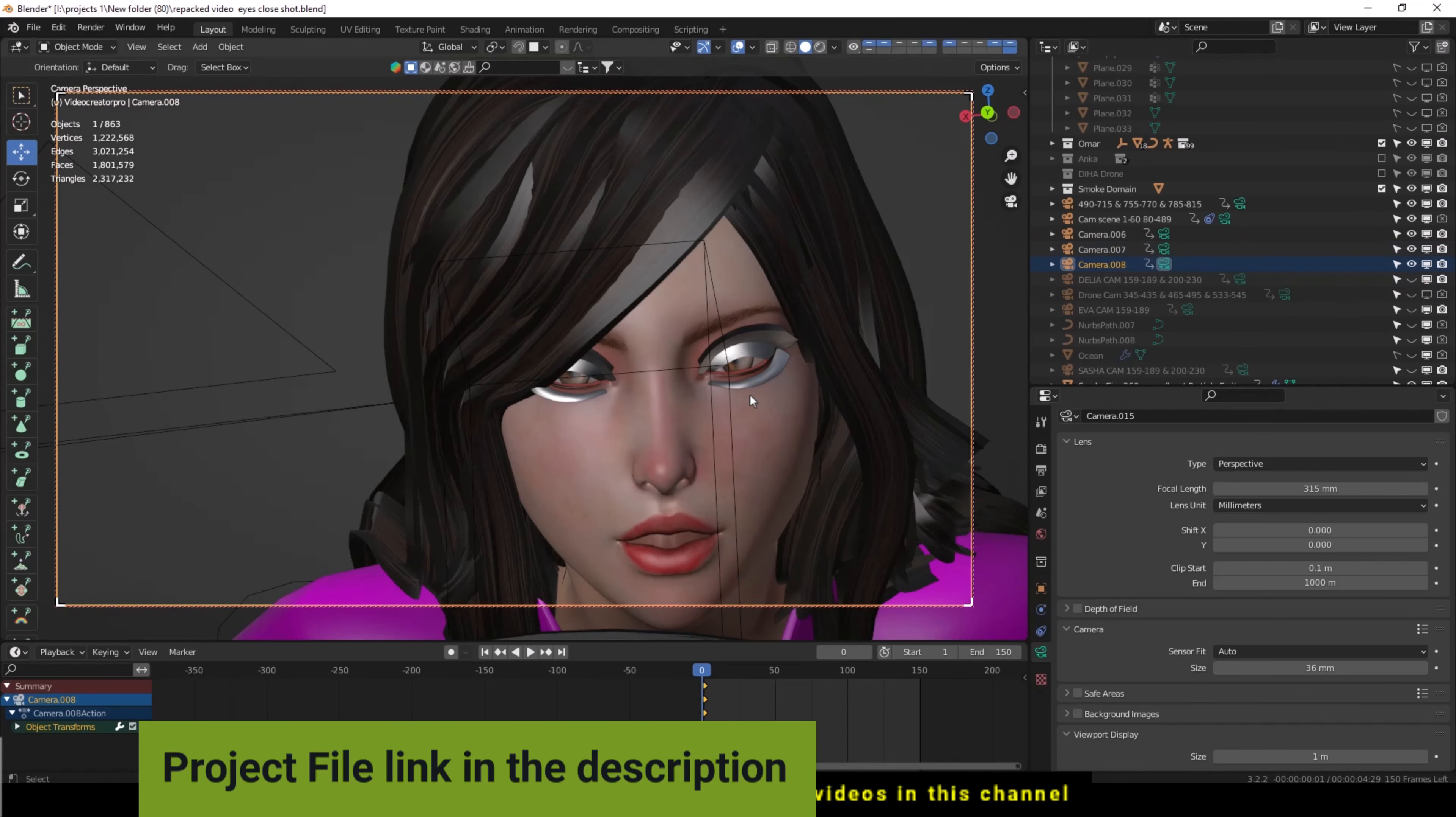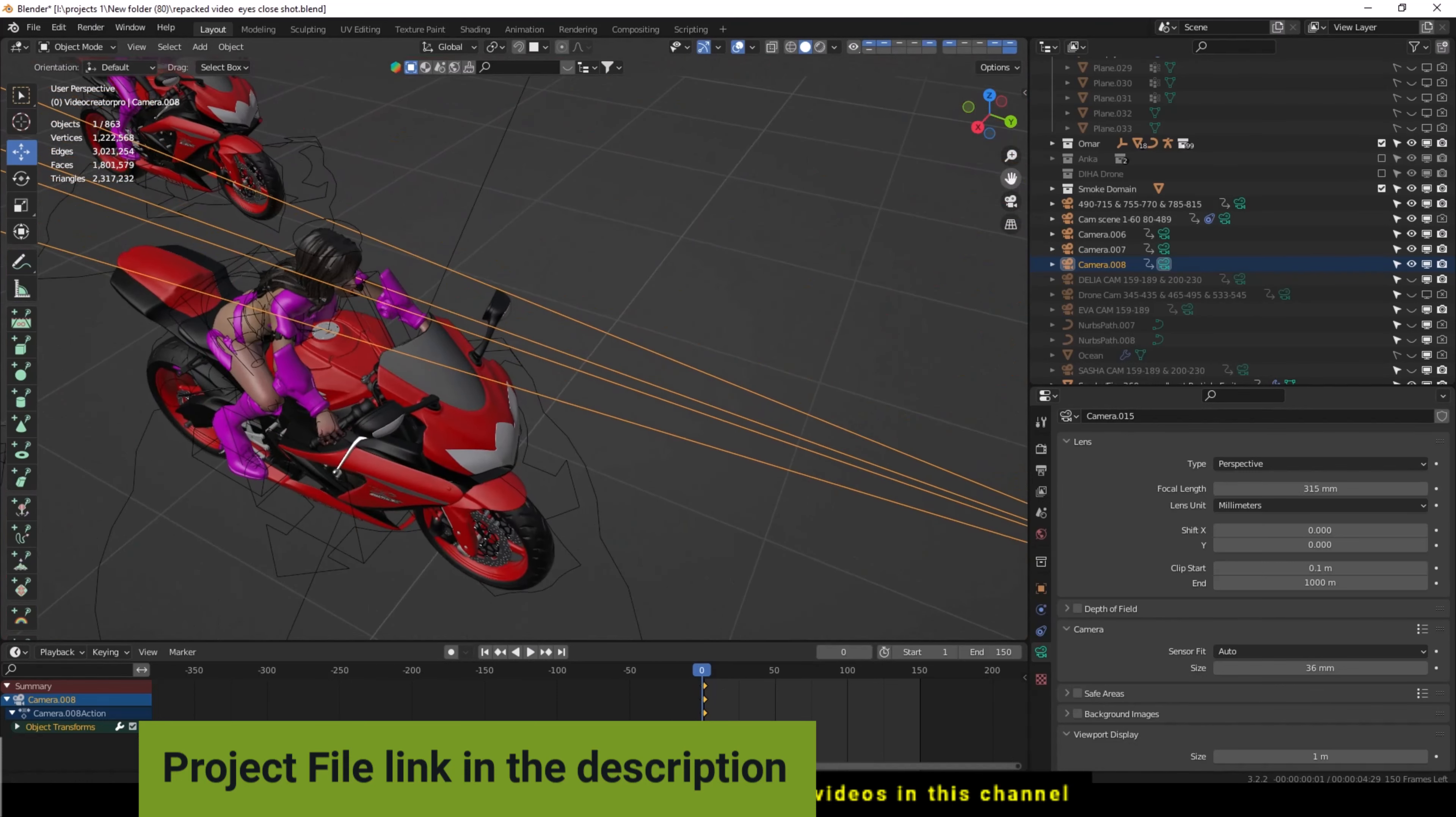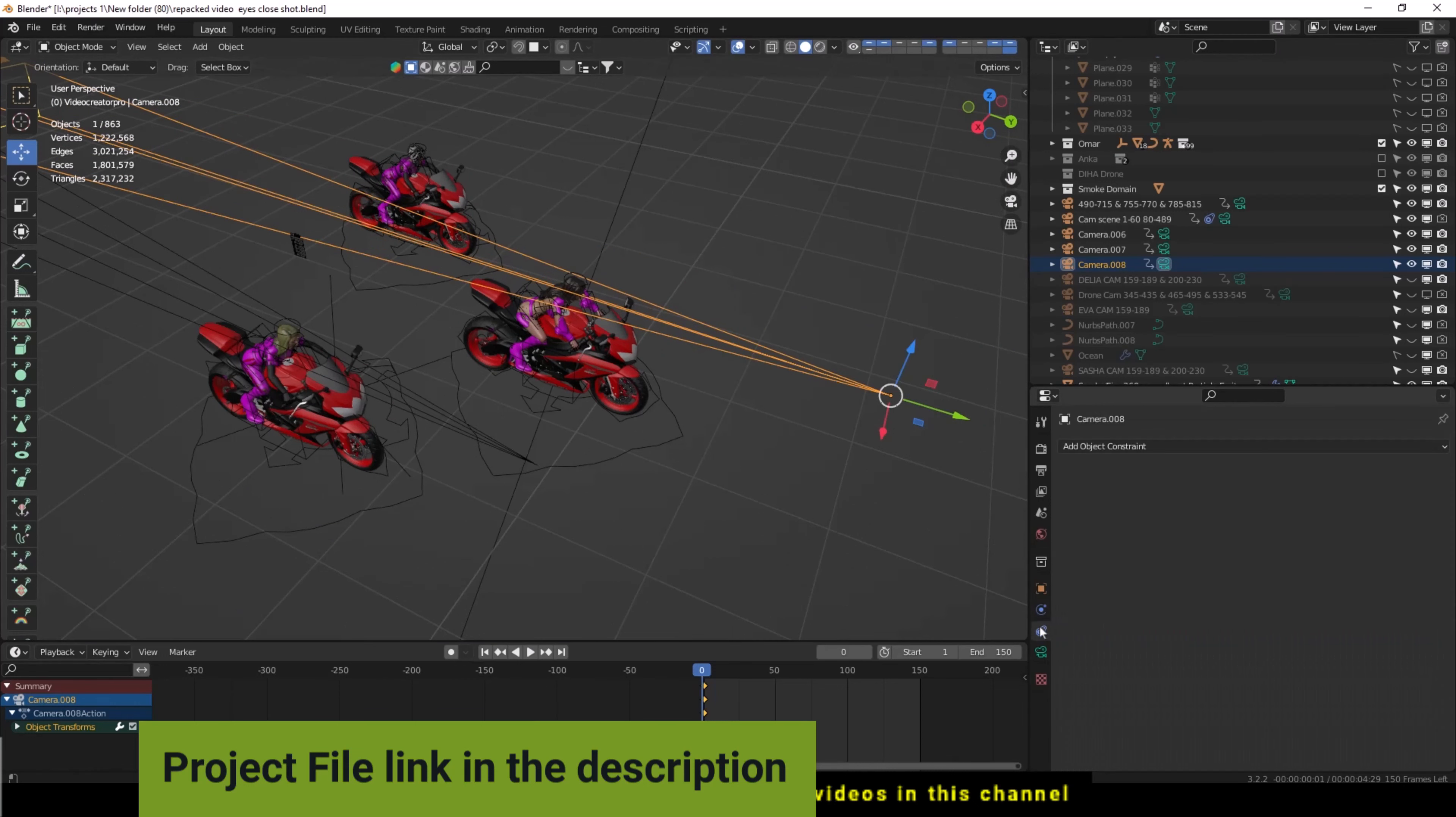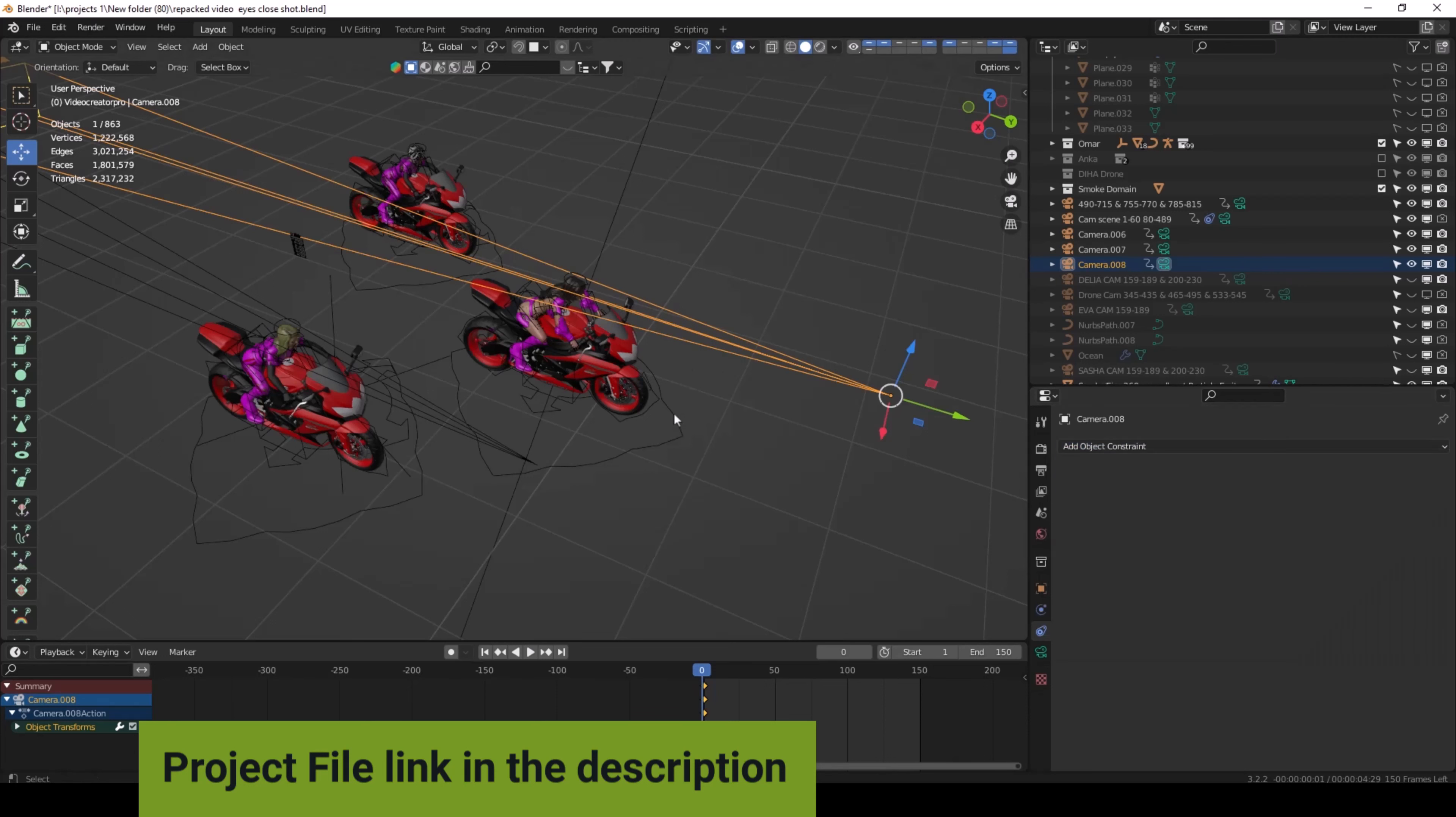Now going to select the camera 008 which I have placed to the second girl. It has two methods. You can also use the constraint tab to attach with armature. You can add the camera with armature, but I am going to show you a different technique of adding camera. It's very perfect work.